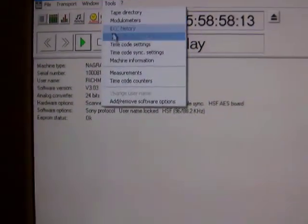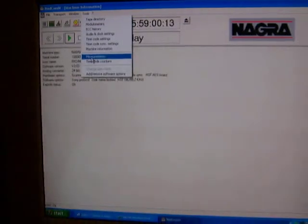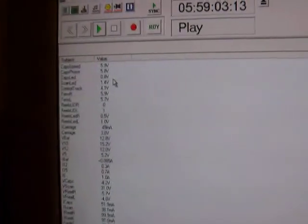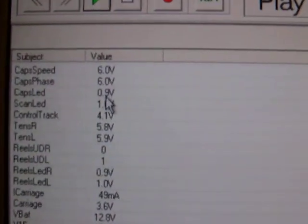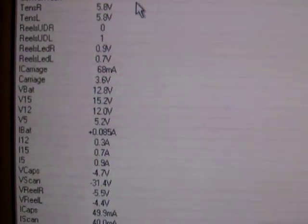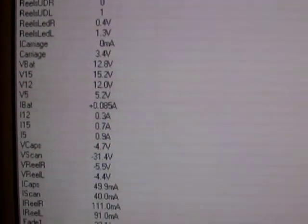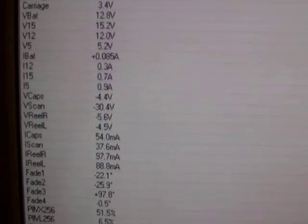If I carry on down, there's another interesting one that says measurements. As the machine's playing, it's showing you all the voltages that are going on within the machine. It's easy for someone servicing the machine to actually see if there are any faults at all.